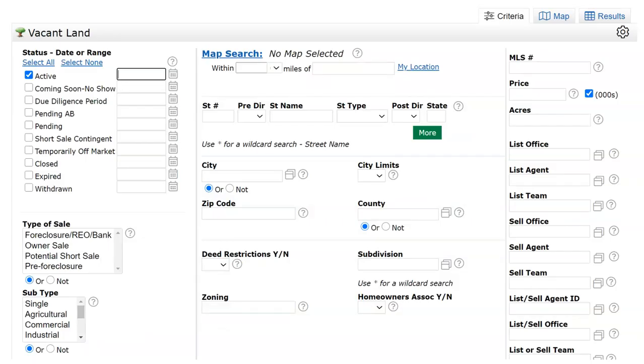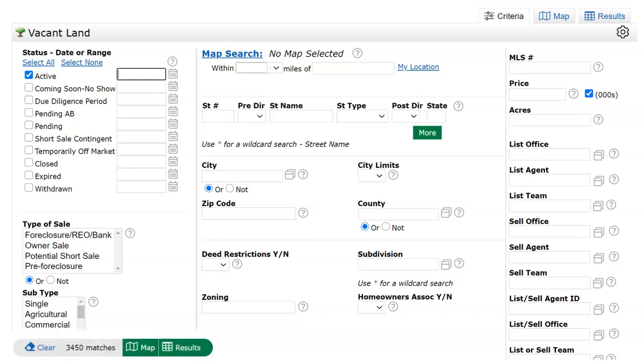Regardless of the property type selected, many of the search data fields are labeled the same and function the same. At the bottom of every property type search, you will find clear, which will erase all entries, including the statuses.